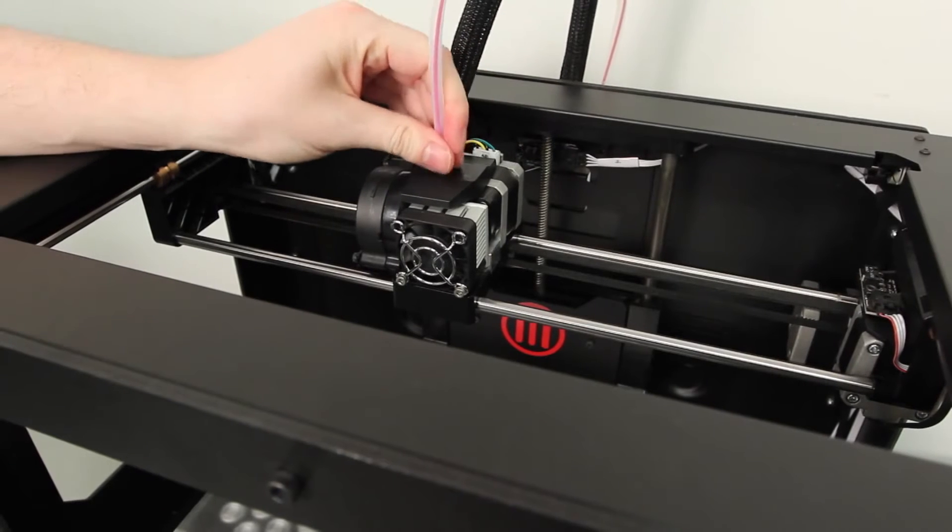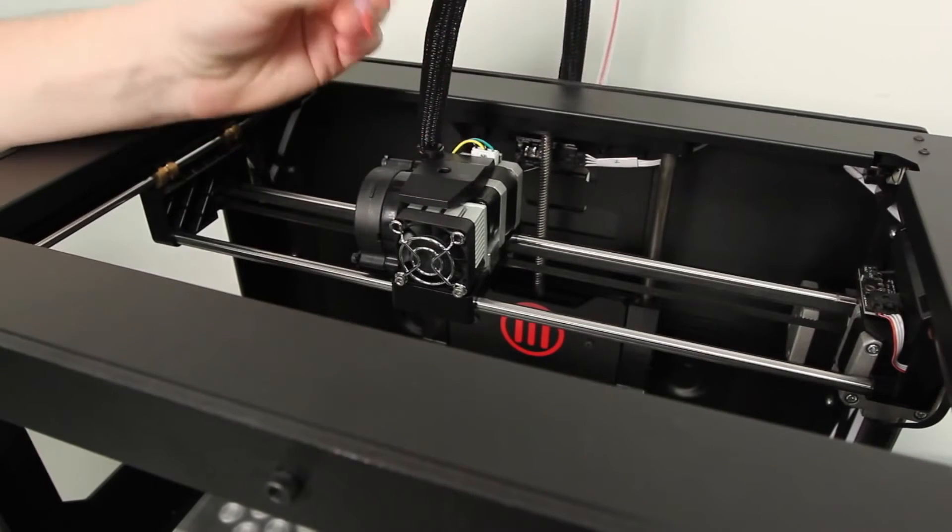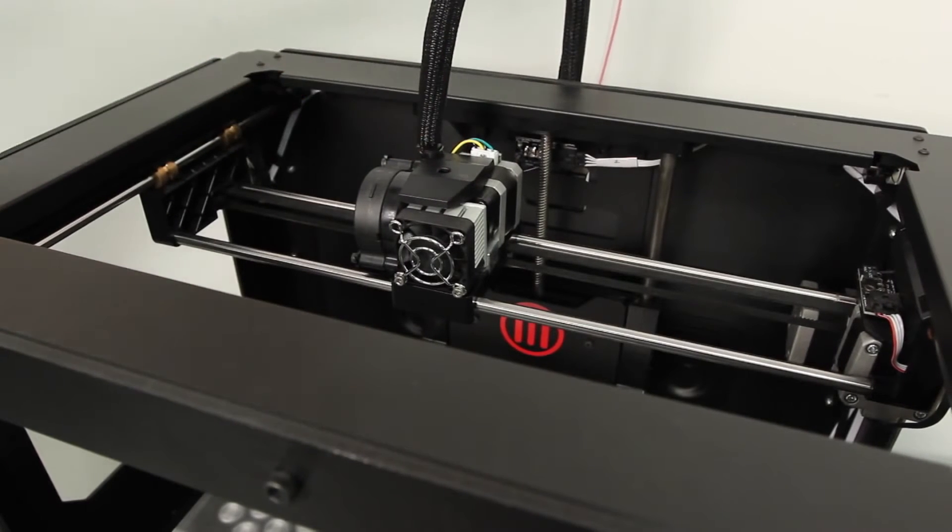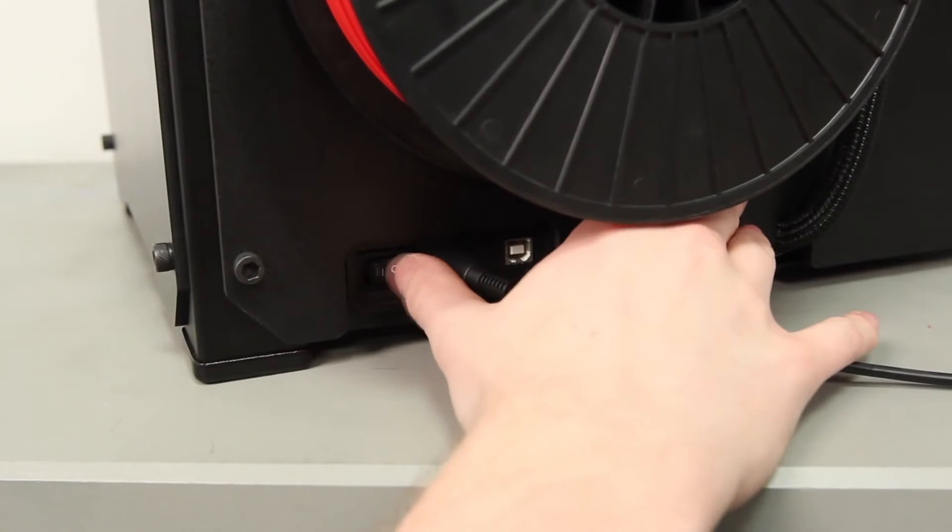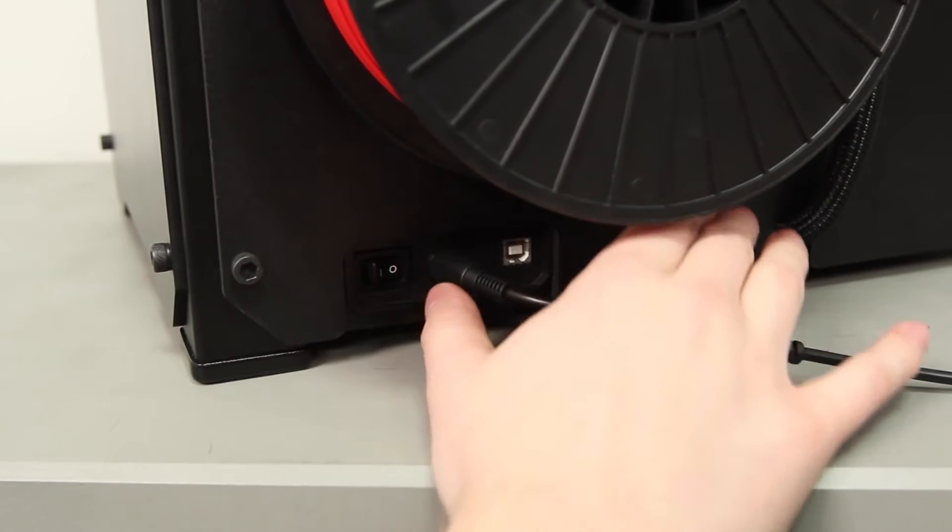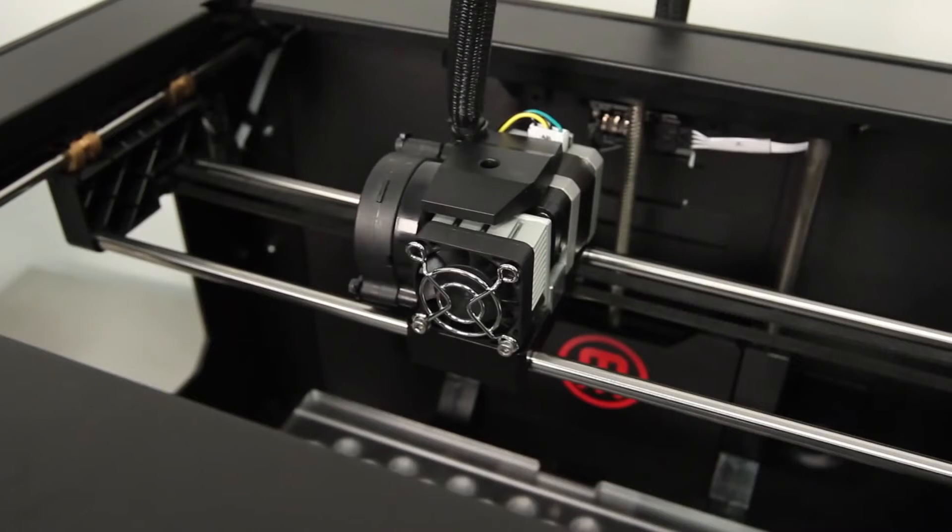Make sure your filament is unloaded and you detach the filament guide tube. Make sure your bot is turned off before disassembling the extruder.